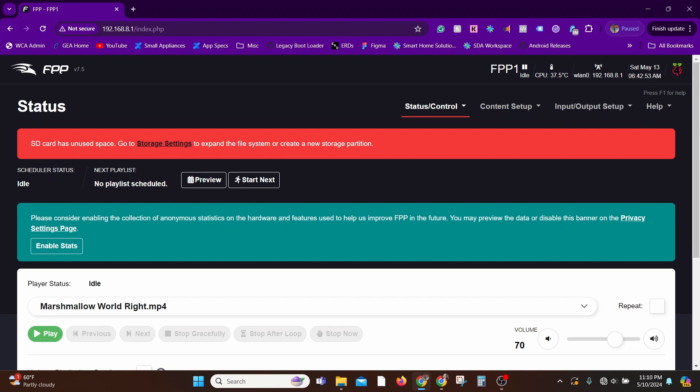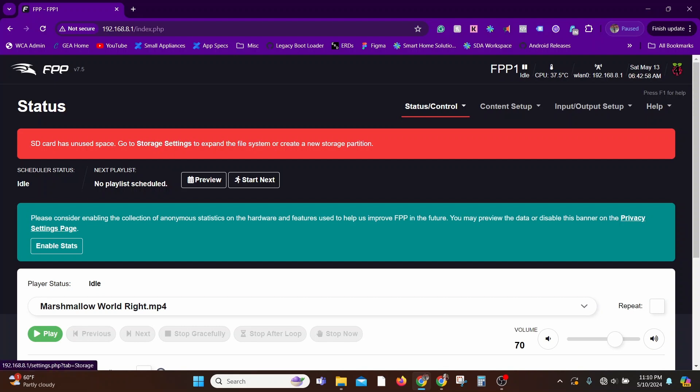Now that your Falcon Pi Player has booted up, this is the first screen you'll see after the initial setup. So here it's asking you to expand storage. So basically here, what it's asking you to do is expand your file system so that you can use the entire memory space available in the SD card.